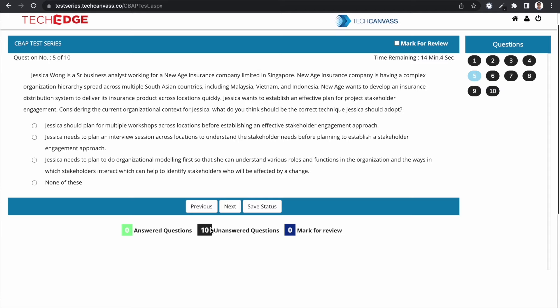All the options talk about a stakeholder engagement approach, which is indeed what Jessica has to build. But the question is not only about preparing the stakeholder engagement approach — it also asks about which will be the right technique. Let's attempt an answer and look at the justification provided in the exam series.